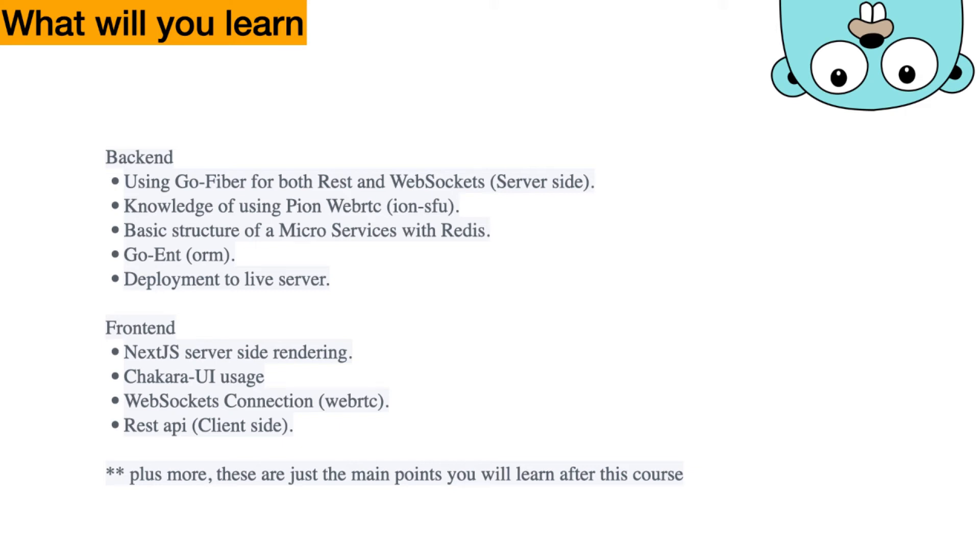These are just a summary of what we're going to use. But I'm sure there is a lot more as you go through the course. Enough talking. Let's see some live demo of the project.